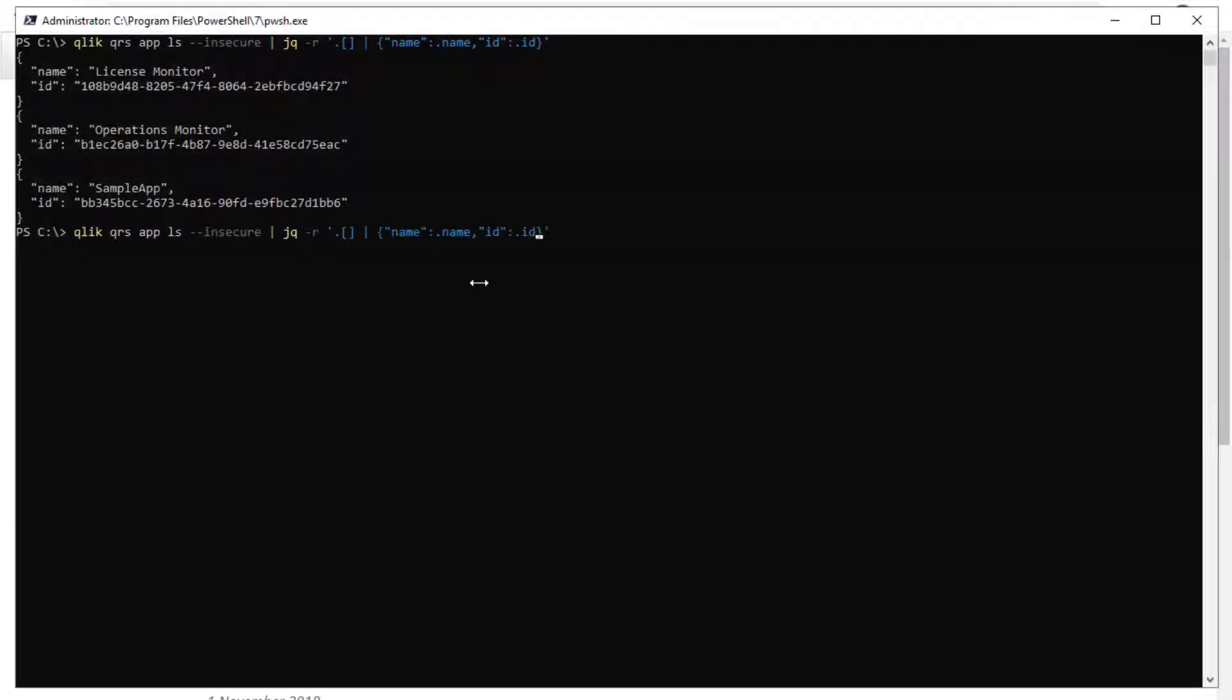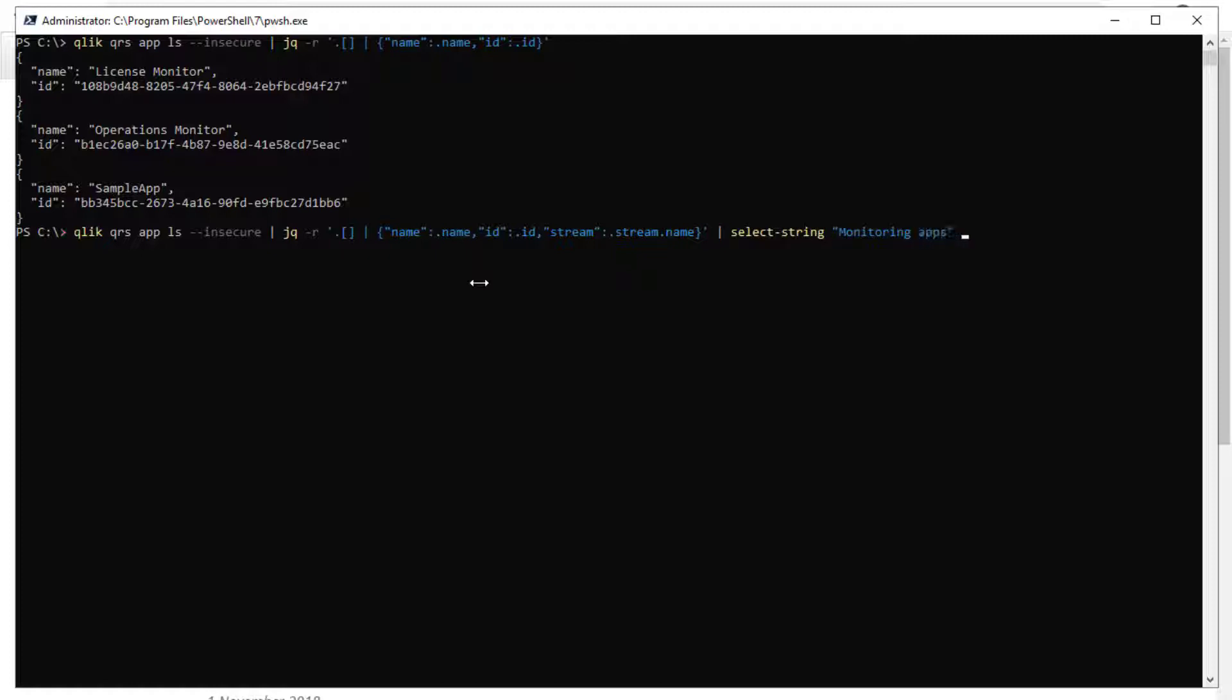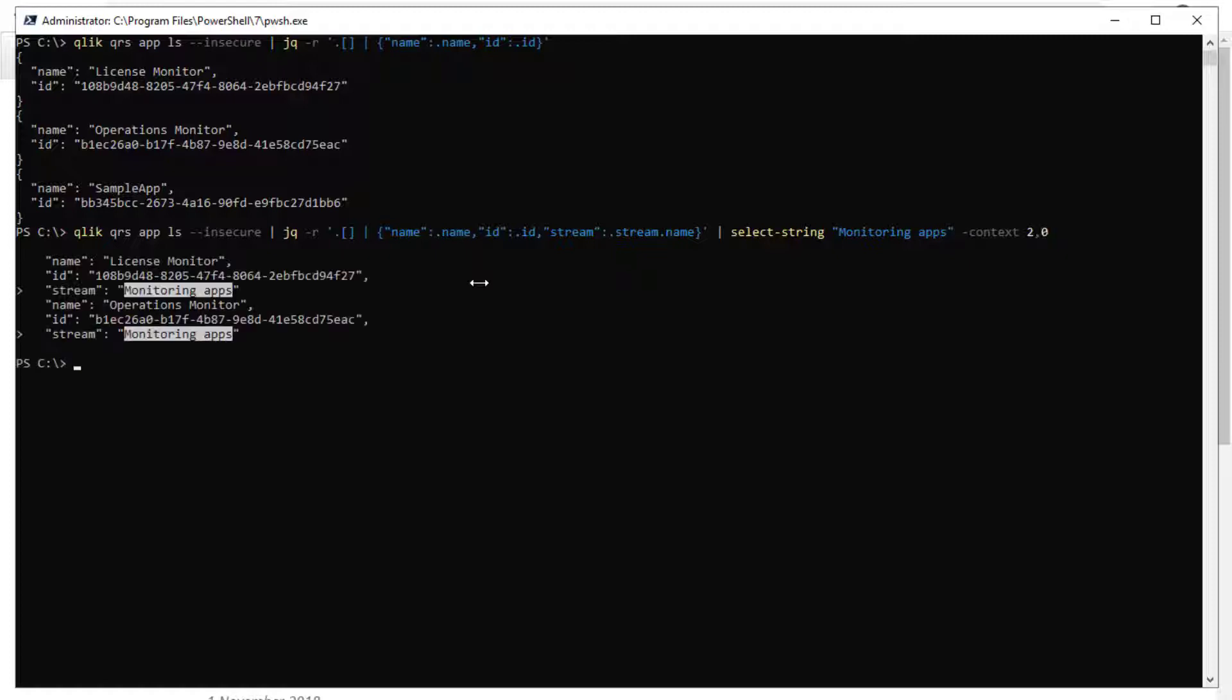Another example would be the need to retrieve app IDs for a specific stream. Adding the stream name object in the JQ command and then piping it to the select string command can help listing the app names and IDs that were published to the specific stream.